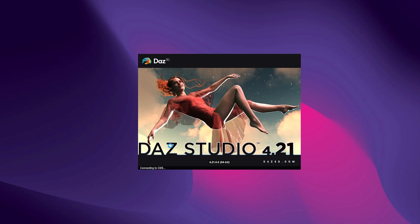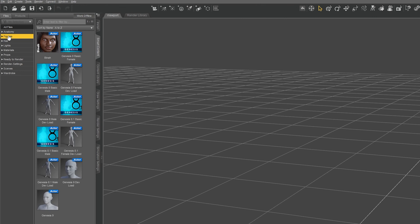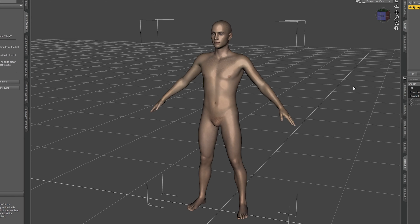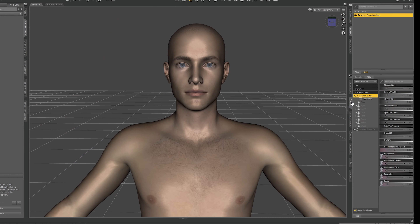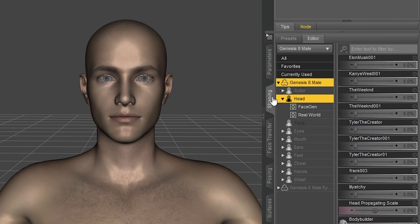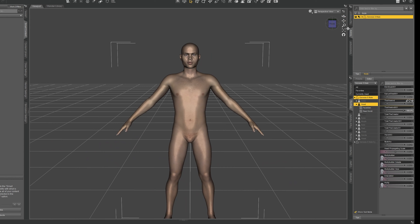Now opening up DAZ Studio we first need to import our basic Genesis 8 model into the scene. The next step is to apply our face morph to this base model. To do this we can go into the shaping tab and under head we will find the slider for our face morph.